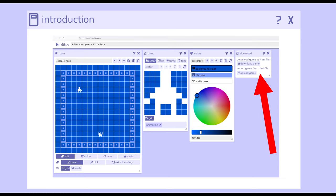So this has been an introduction to Bitsy. Again, we make small games, little worlds, little stories. We do so by creating rooms. These rooms have avatar, tile, sprites, and items.